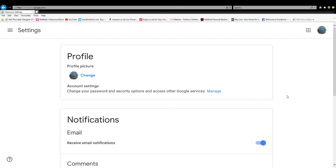First off, you've got the profile picture. You can change the profile picture — that picture there is actually from my YouTube account. You can change it if you want, but I'm not going to bother. There's an option there if you want to change it.